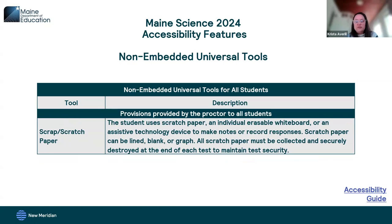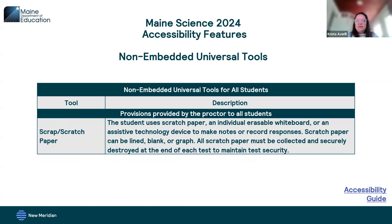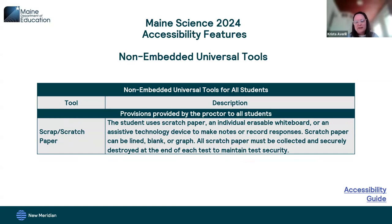A non-embedded universal tool that is expected to be provided to all students would be scratch paper. This could be paper, individual erasable whiteboard, or assistive technology device. If you're using paper, it can be lined, blank, or graph — any of those are appropriate options for scratch paper.